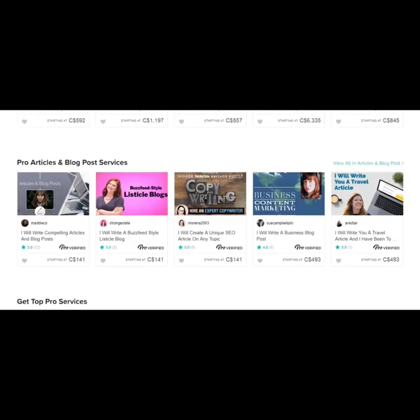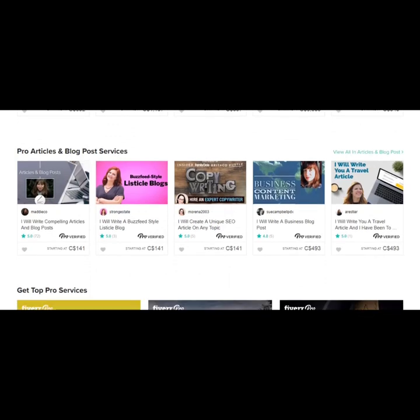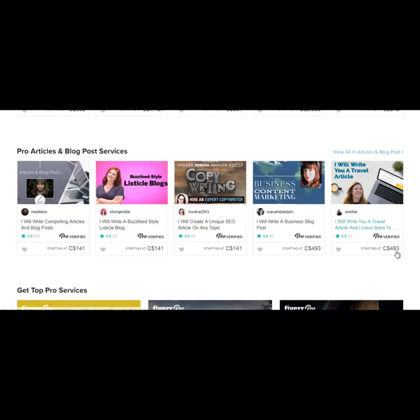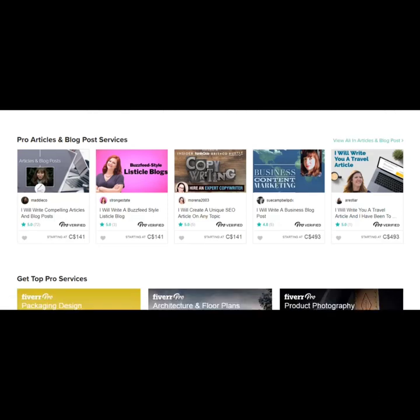Let's keep scrolling down here. Okay, someone's offering to write a travel article. And this one's for $493. So long gone are the days where Fiverr was just about finding services for $5 or $5 gigs.